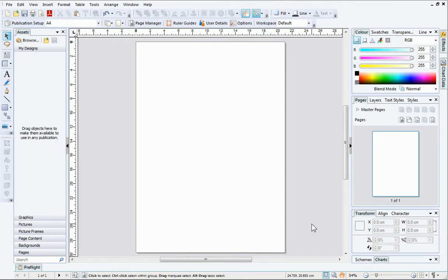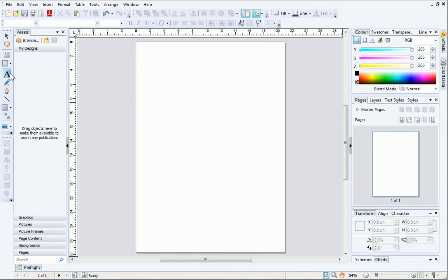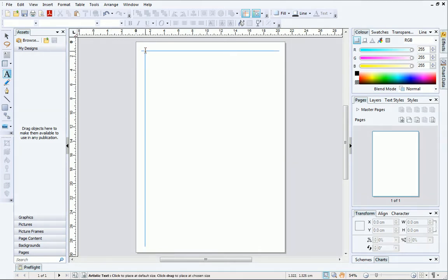I've opened a blank publication. Now, the first thing to do is add a title. For this, we'll select the Artistic Text tool from the Tools toolbar and place the cursor at the top of the page. You can see that dynamic guides appear when you hover over the page margins. These are designed to help you position the objects on your page.